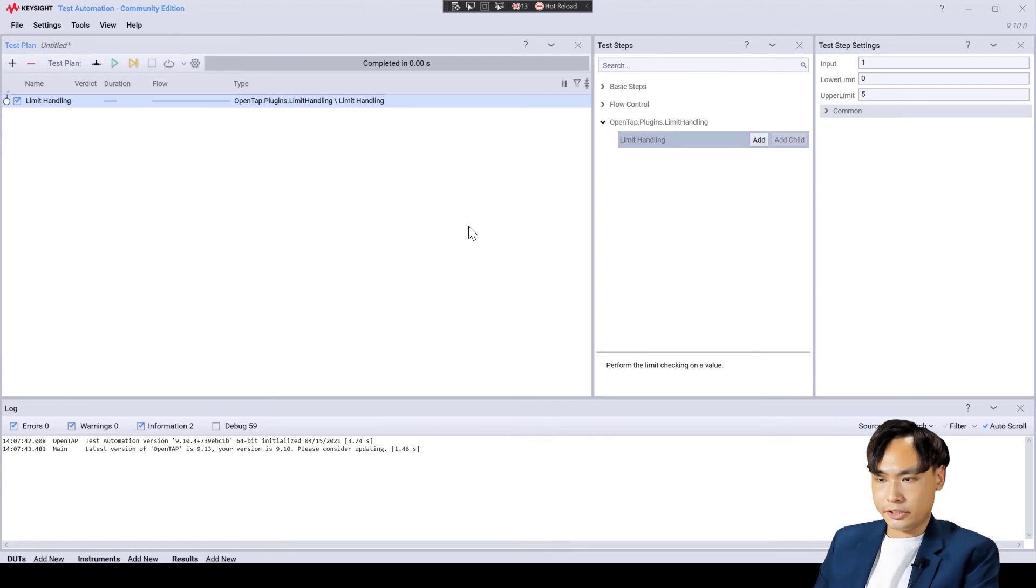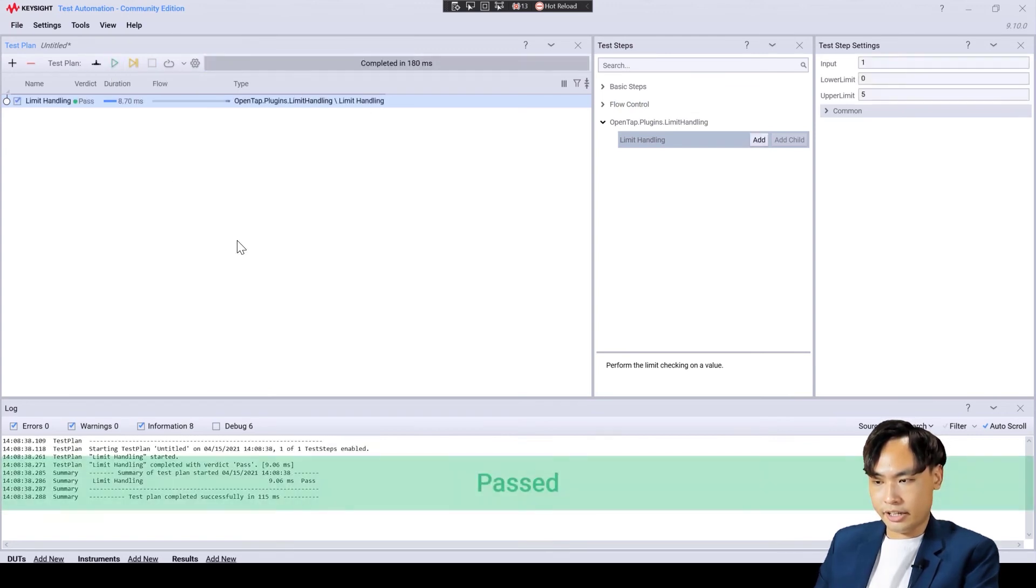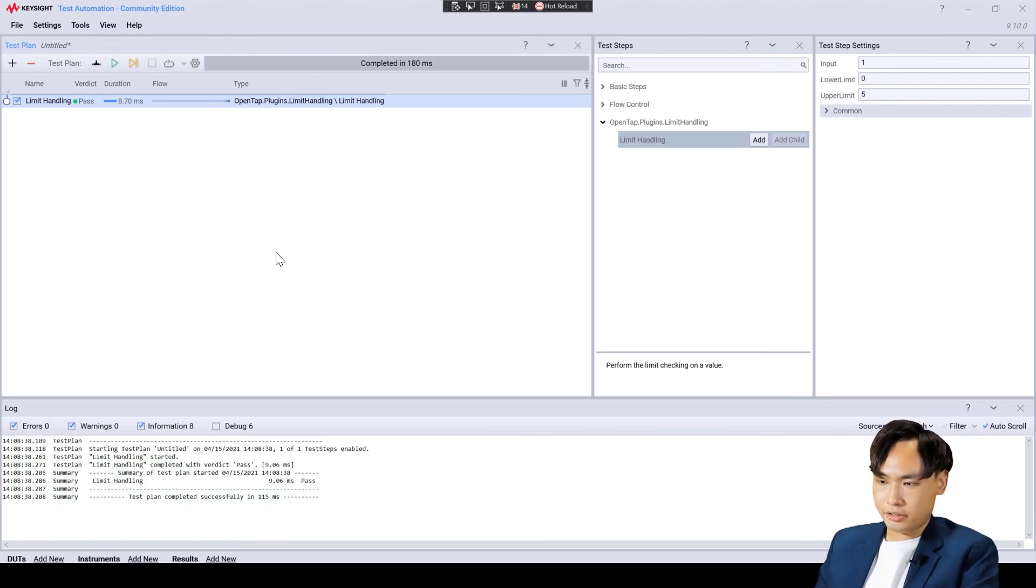This is good enough to run the test. So, now run the test. As we can see here, we get the pass verdict.